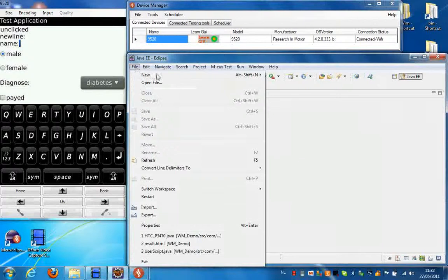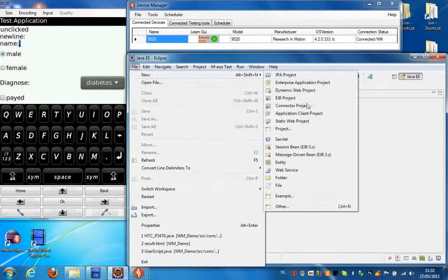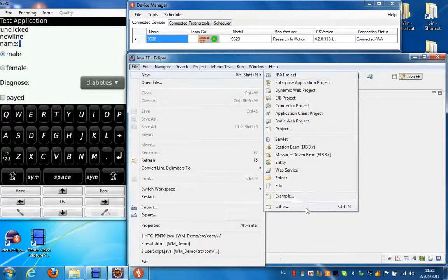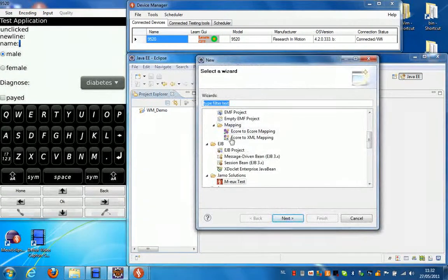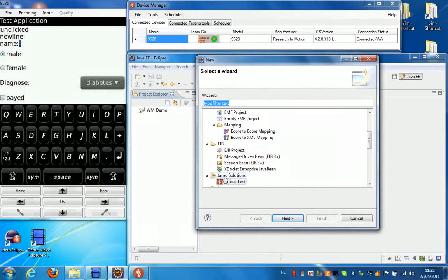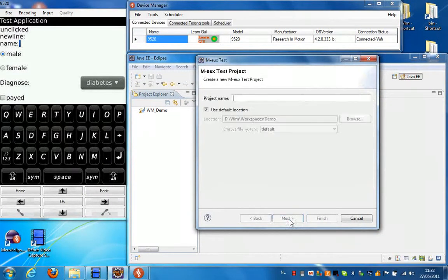So select File, New and then Other. From the wizard that comes up, select mode test under the JMO solutions sub-directory.